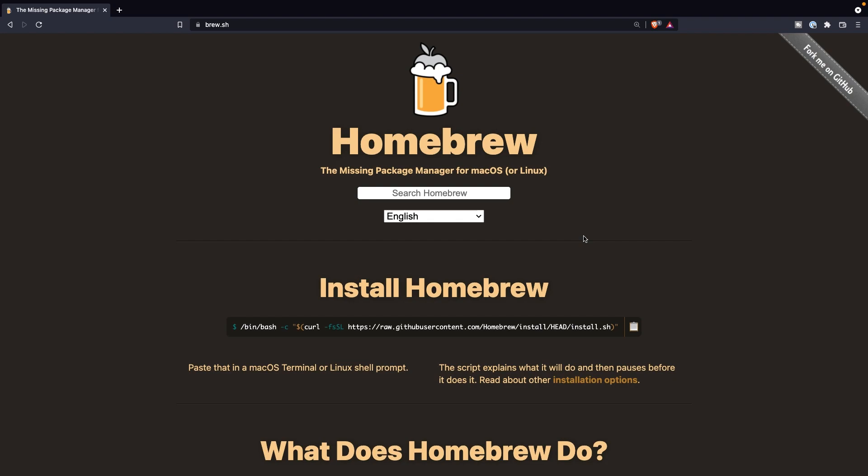As you can see, I'm currently located on the official website of Homebrew, which is homebrew.sh. And right on our screen, you'll see a section where they are telling us how we can install Brew on our local machine. It can be done through a bin bash command. So what we can do is click on the icon that we have right here to copy the entire line of code, which needs to be pasted inside the terminal.